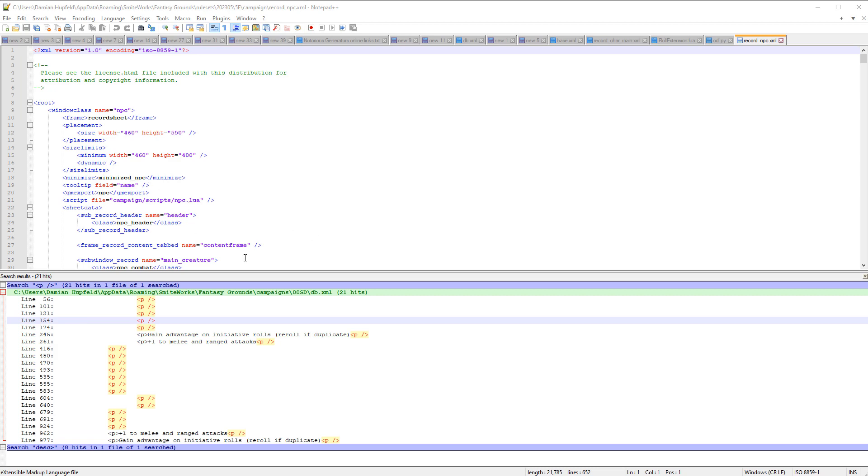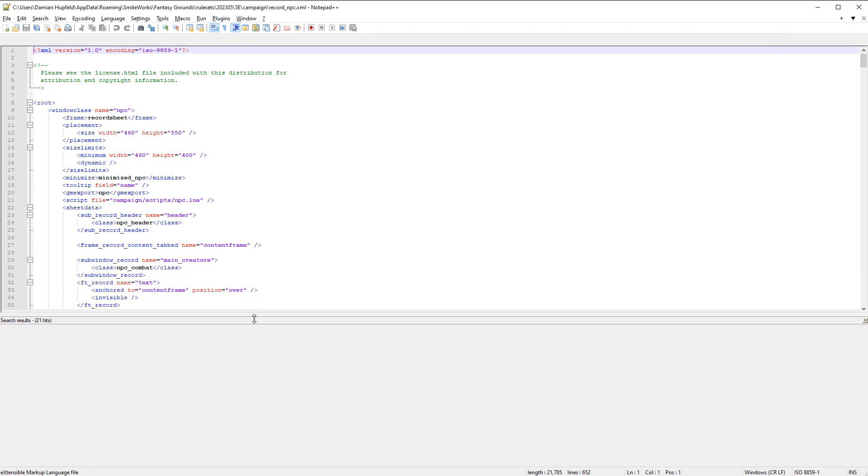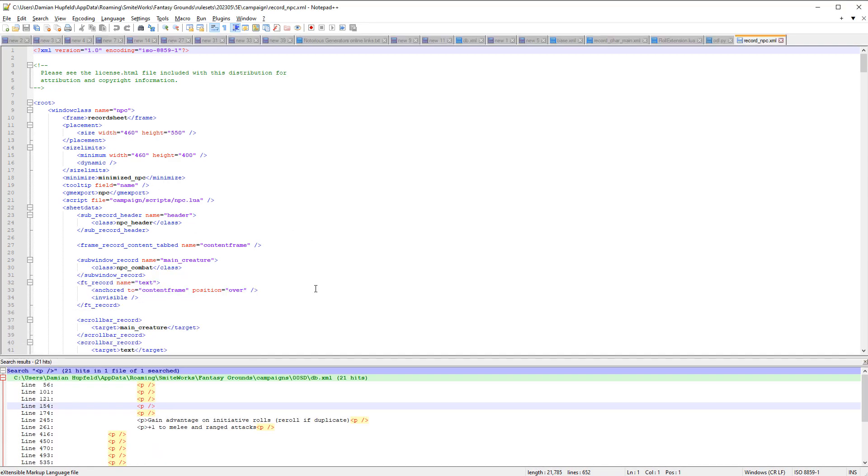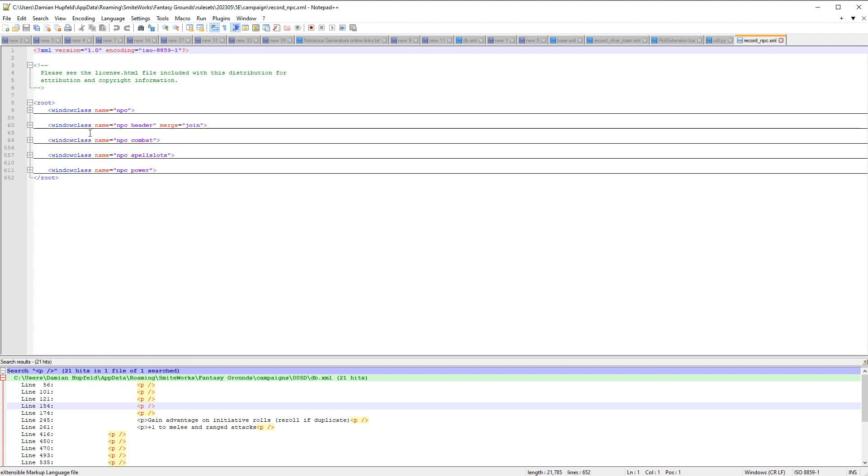I've opened this up in notepad, but you can use whatever text editor or coding editor you want, like VS Code or VS Studio. Lots of different editors that you can use. But we can see here, we're just going to collapse this down to two levels. We can see we've got an npc window class, we've got a header window class, and then we've got combat, spell slots, and power.